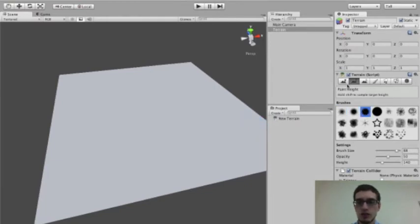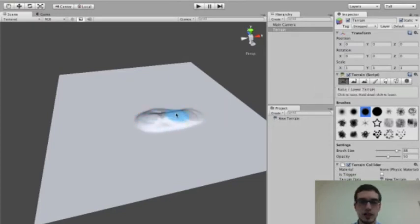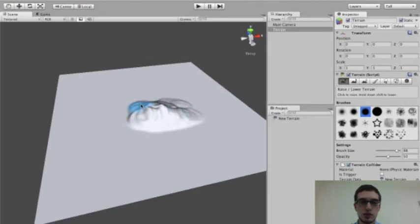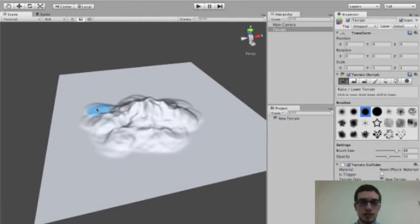And then what we can do with this first terrain tool, the one all the way on the left, is paint in height to our terrain. So we can brush it in with the brush. It'll appear in the shape of the brush that we choose. And we can create some hills, valleys, things like that. Maybe even some mountains.